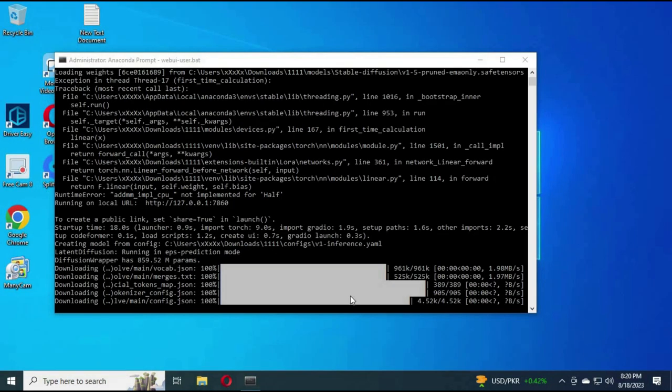After installation finishes, you will see a local link in the Anaconda window. Copy this code and paste it in any web browser.